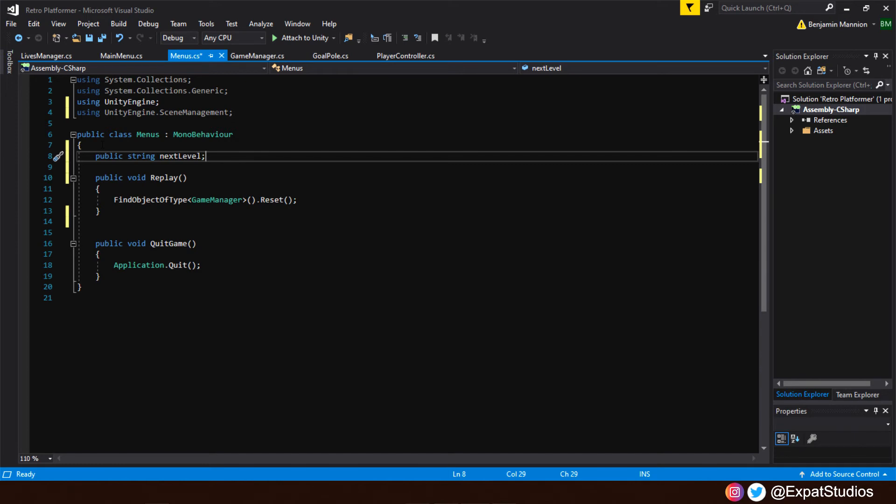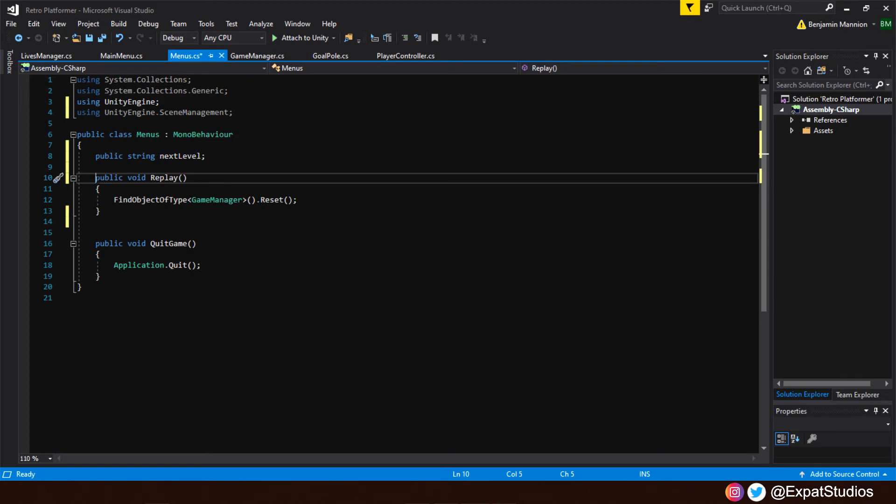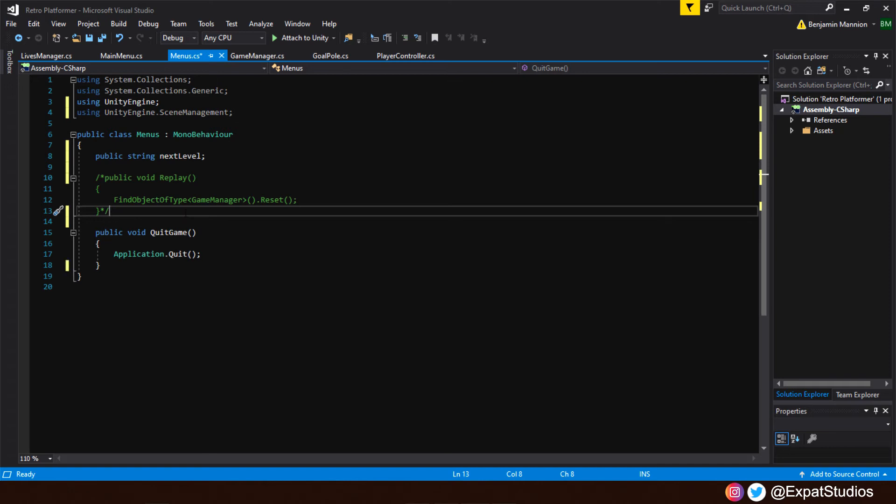Now our replay function, we're not going to use that anymore. In its place, we're going to reuse that button to our next level button. But rather than delete it, because we might still want to use this function for something else later in the project. You don't know. Who knows? We're going to type in just before public, forward slash, followed by asterisk. Then at the end, the opposite, asterisk, forward slash. And what that does is it makes the lines of code between those two points, null and void. So we don't have to worry about it.